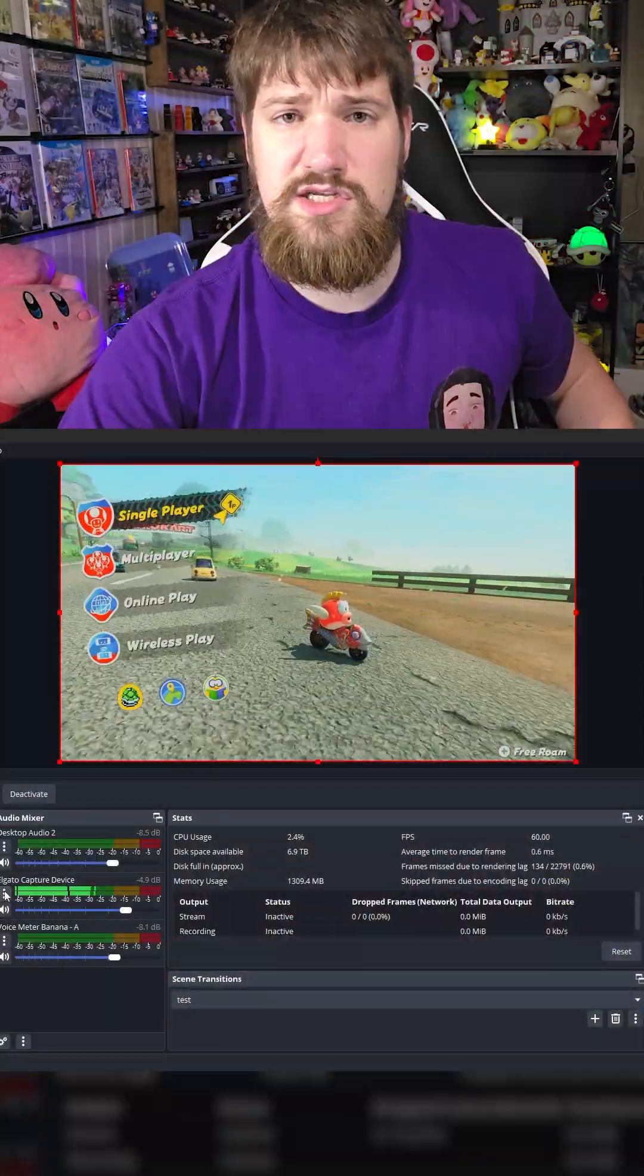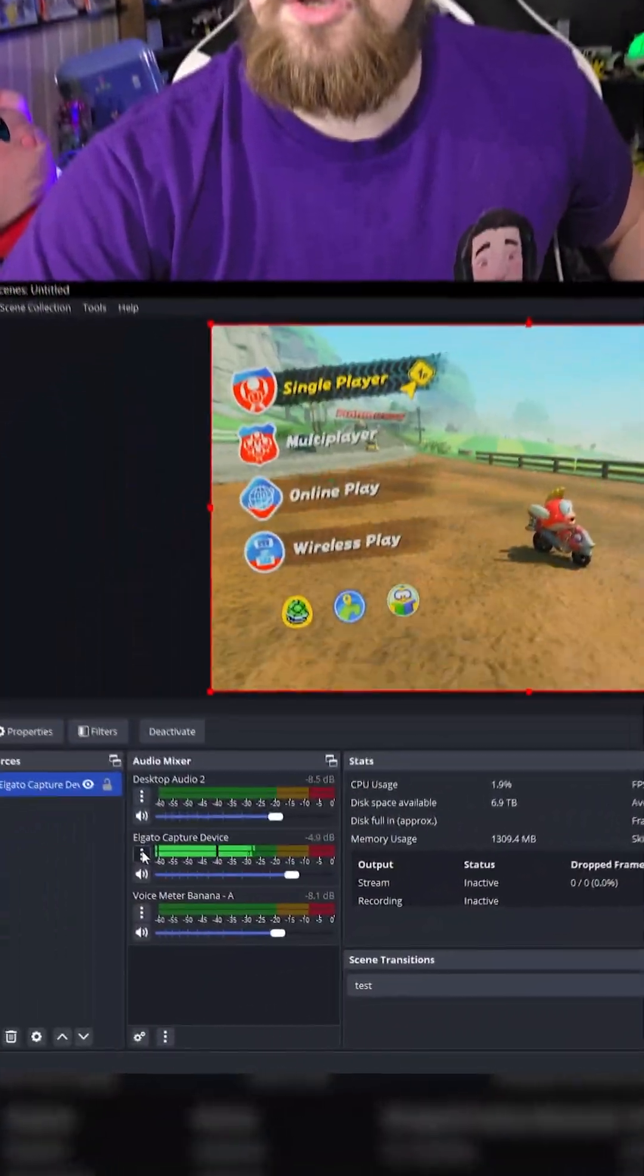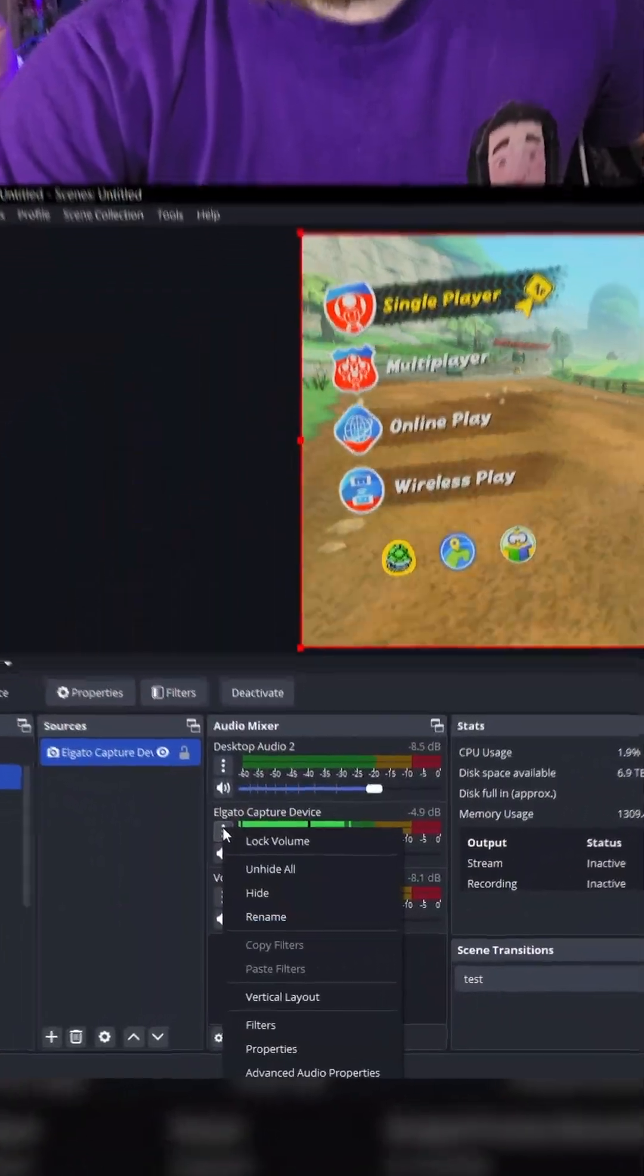In OBS you have the option to play sound that you're screen recording through your speakers, so you don't even need a TV - you can just use your headphones or speakers. What you're going to want to do is head over to your capture card and go to advanced audio options.